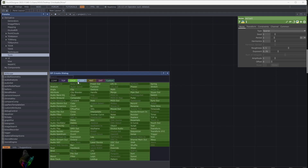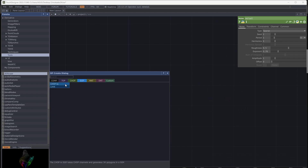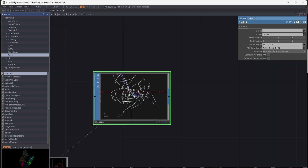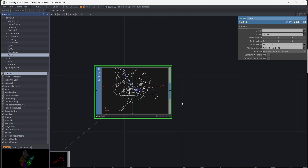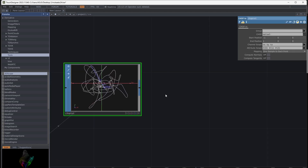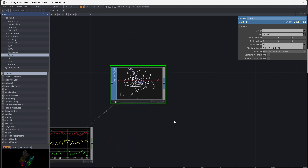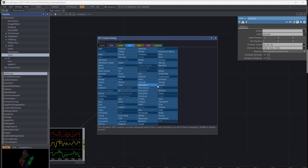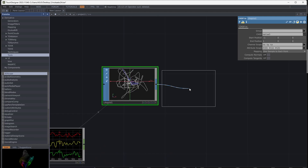Chop to SOP, and you have a shape in 3D space. Add transform and create a geometry with light and camera.